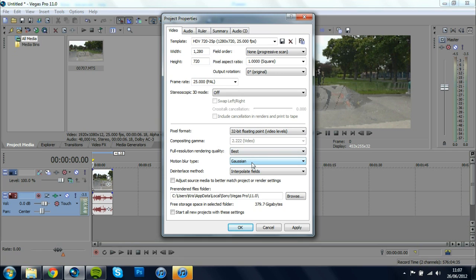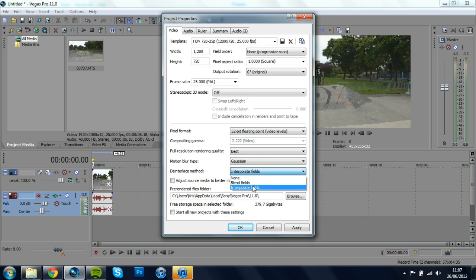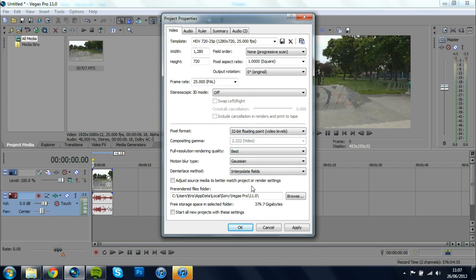I'm going to put the Motion Blur Type to Gaussian and De-Interlace Method to Interpolate Fields you can change this to whatever you want if you don't have interlaced footage then you won't need to change this at all but if you do just play around with Blend Fields and Interpolate. Interpolate looks the best for me